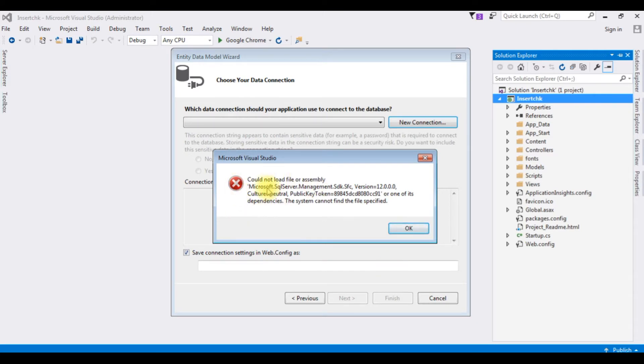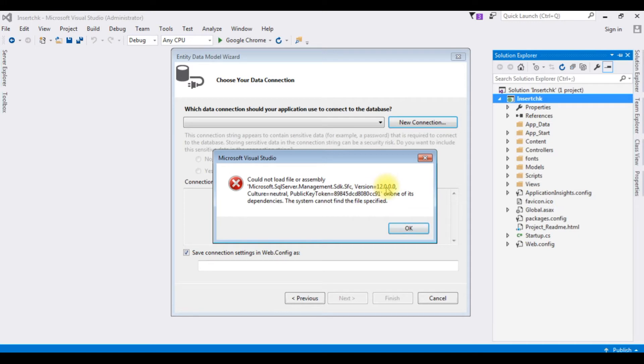And here I got a message: could not load file or assembly Microsoft.SqlServer.Management.Sdk.Sfc version 12.